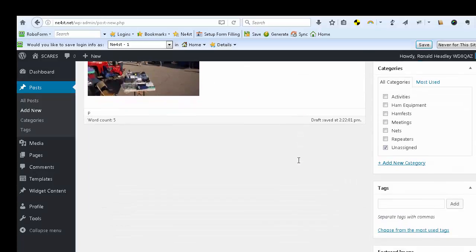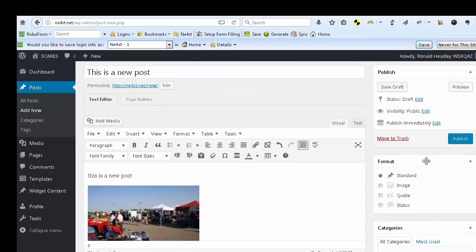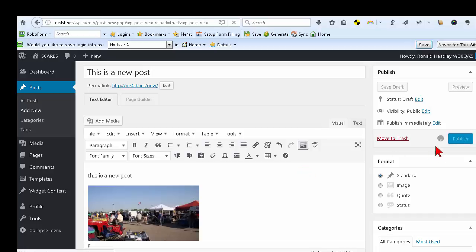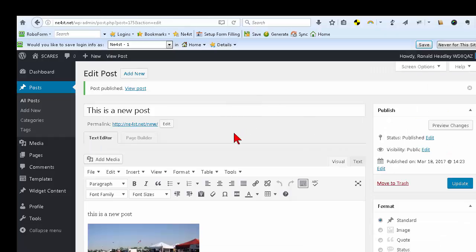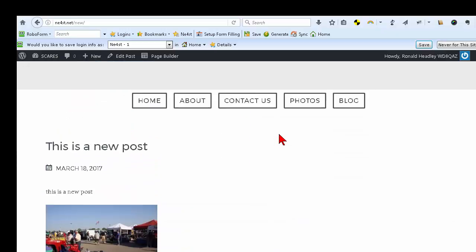Once you've got the post written the way you want, simply publish the post. As an editor, that post will come up on the site right away. Click 'Publish,' it will work on publishing, and then it will tell you that you've just published a new post. You can click 'View Post' to see what it looks like and decide if you want to make any changes.